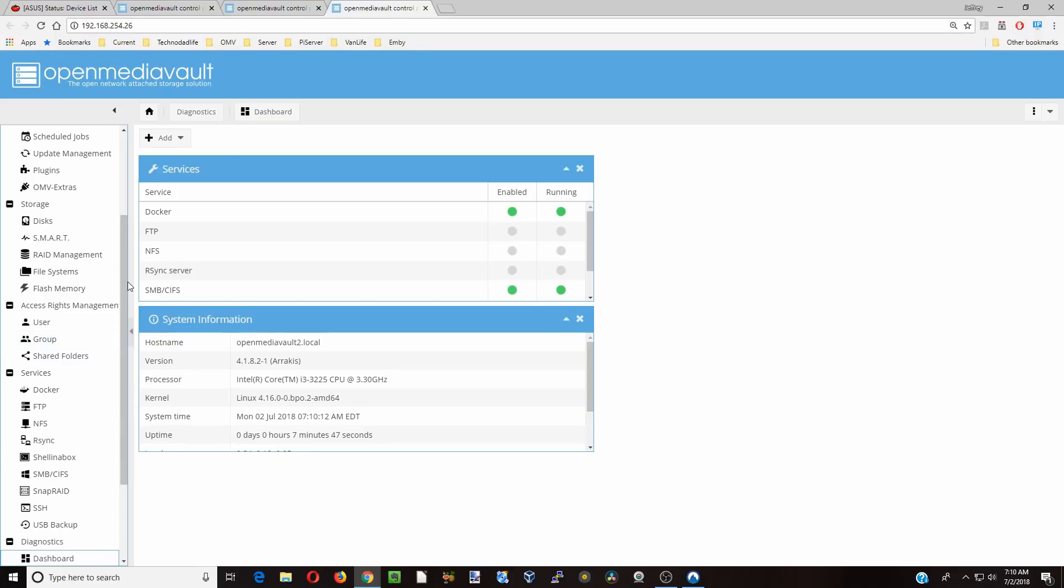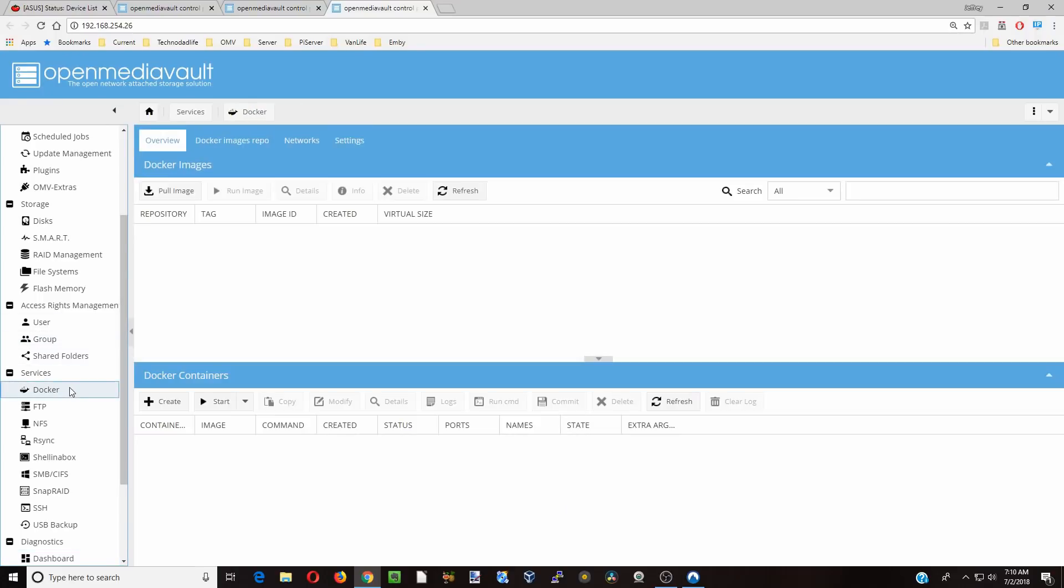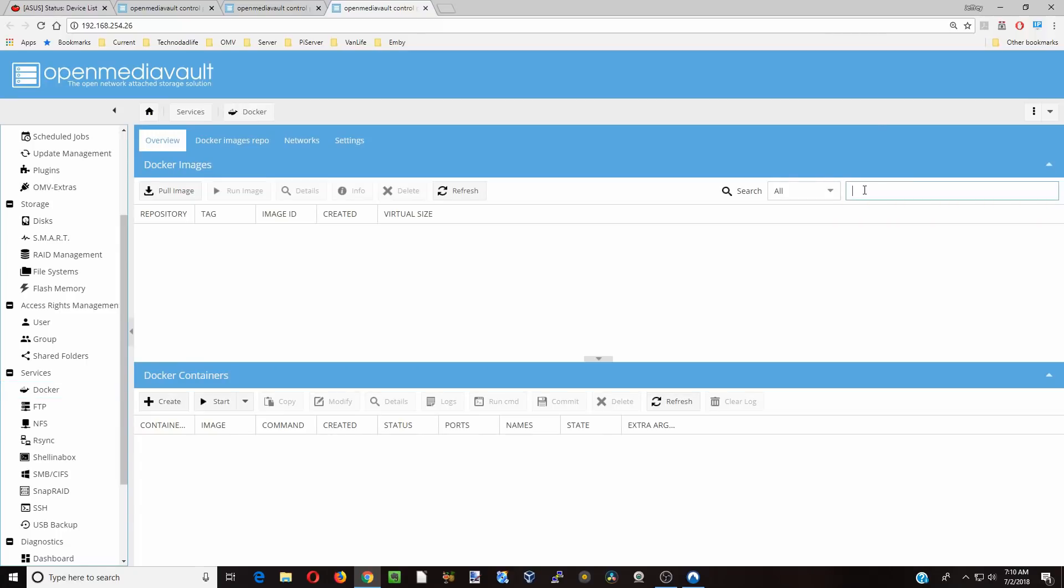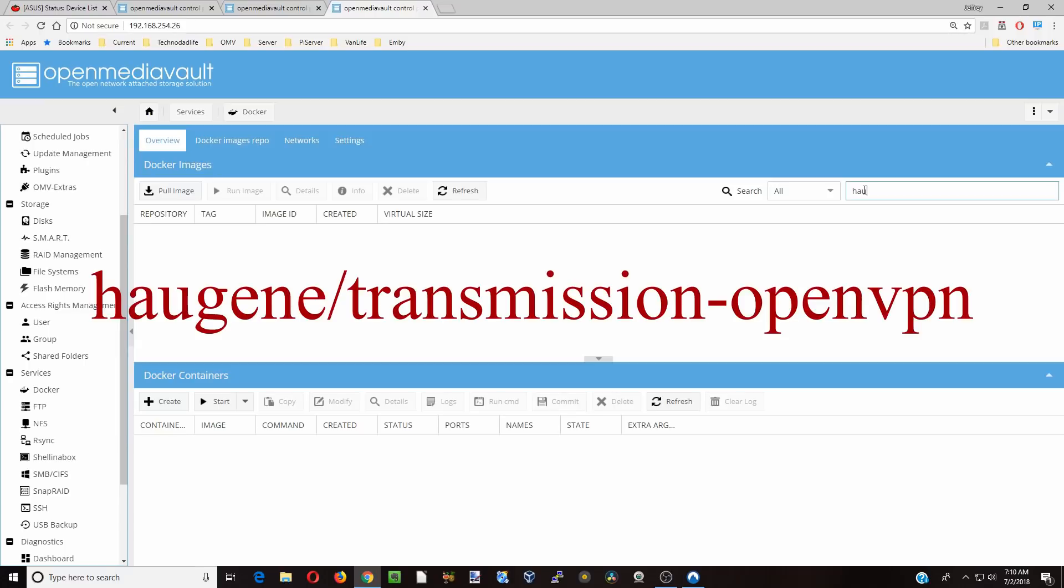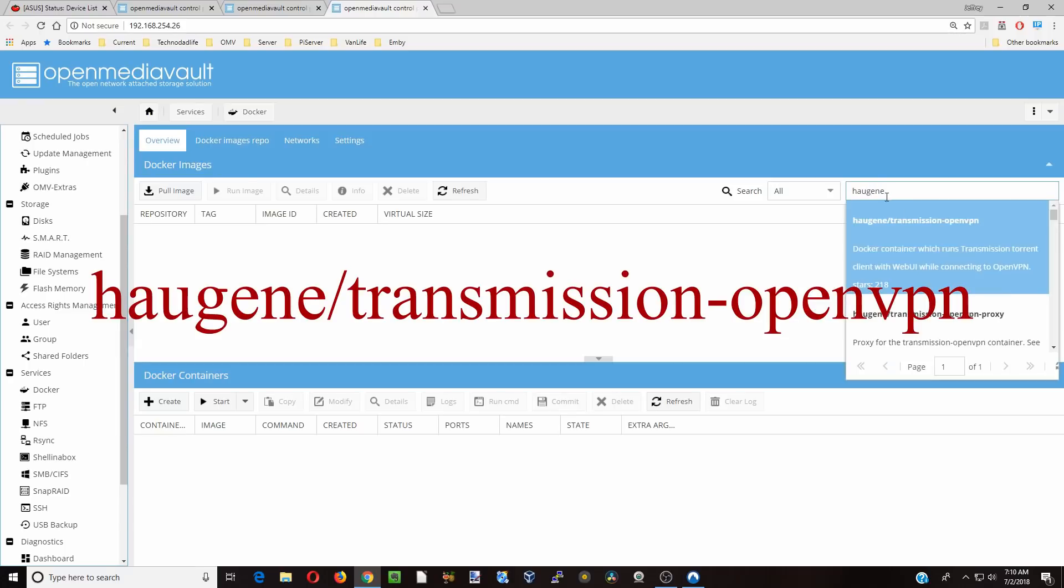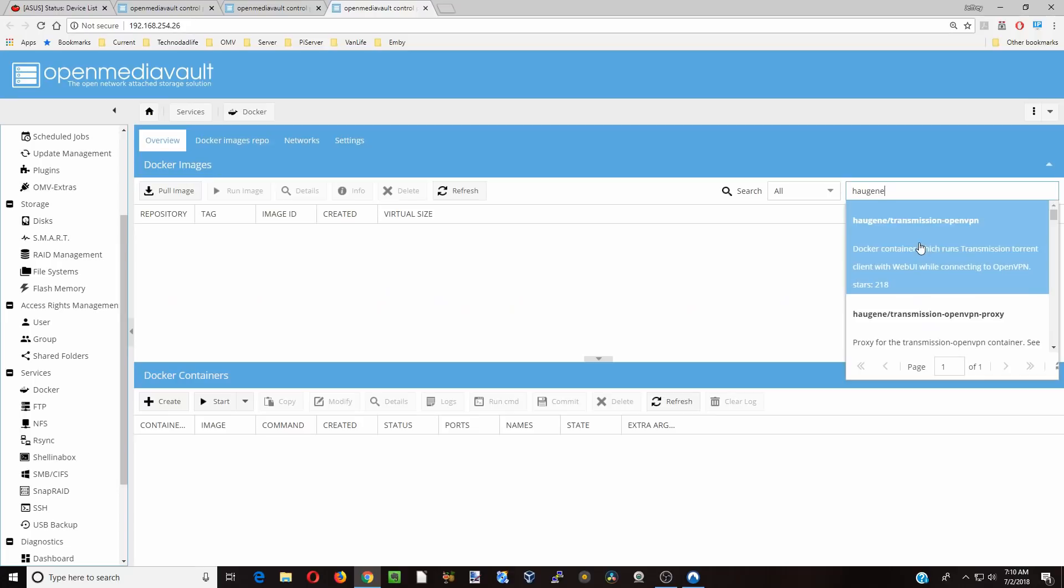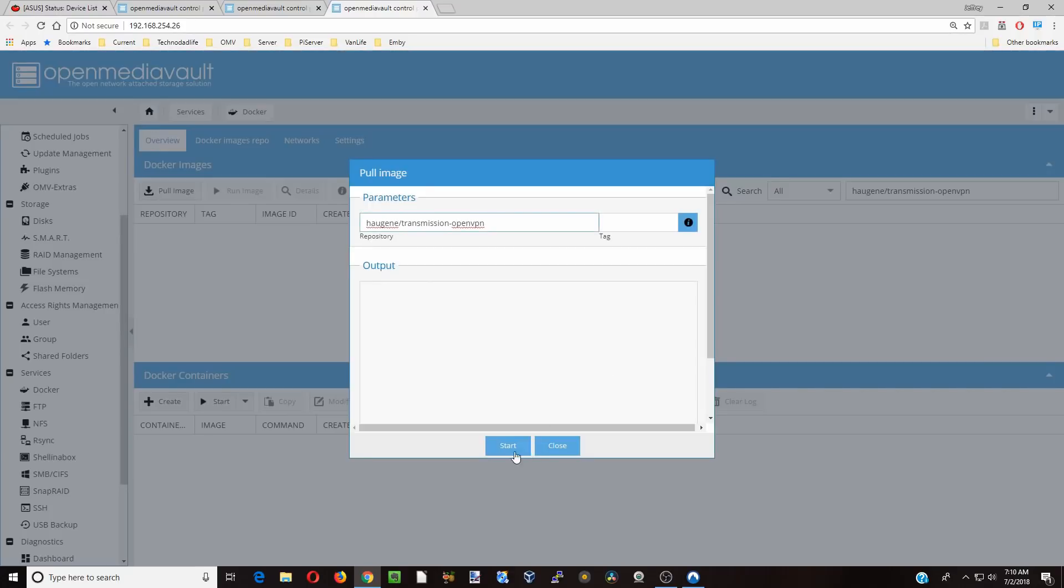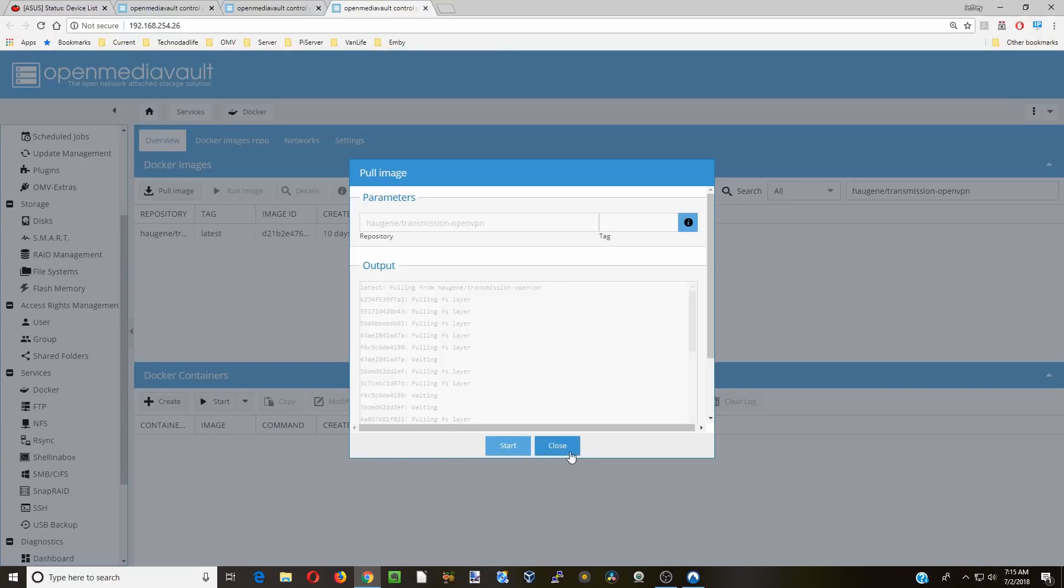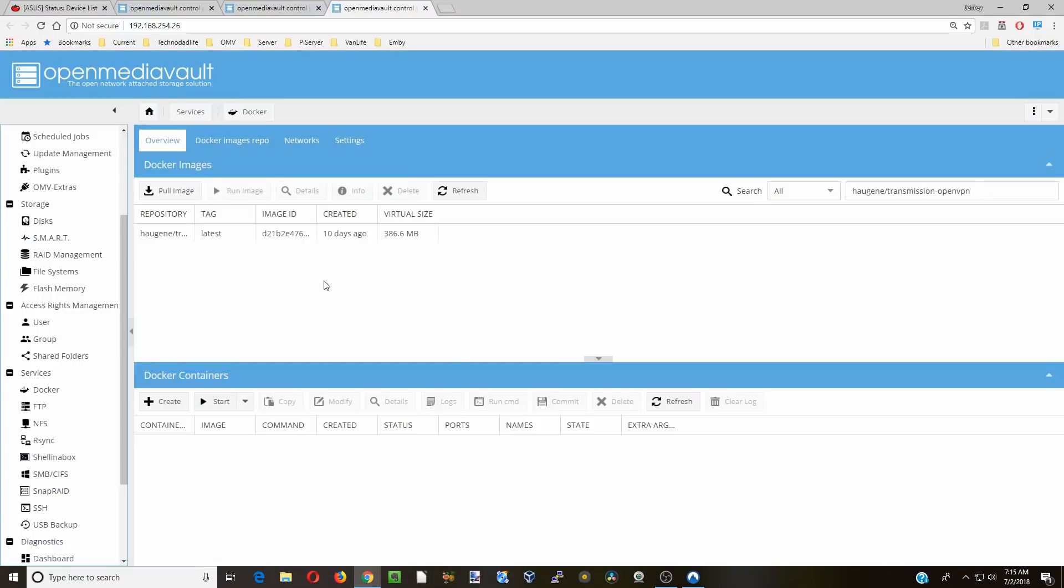Okay, so let's get started. First we're going to go to docker. If you don't have docker installed, I'll leave a link up in the top right corner. Next we're going to search, and that search is going to be haugene. We're going to click on this first container, haugene transmission-openvpn, and start that. Once that's done installing, click close, and then we're going to click on that and click info.